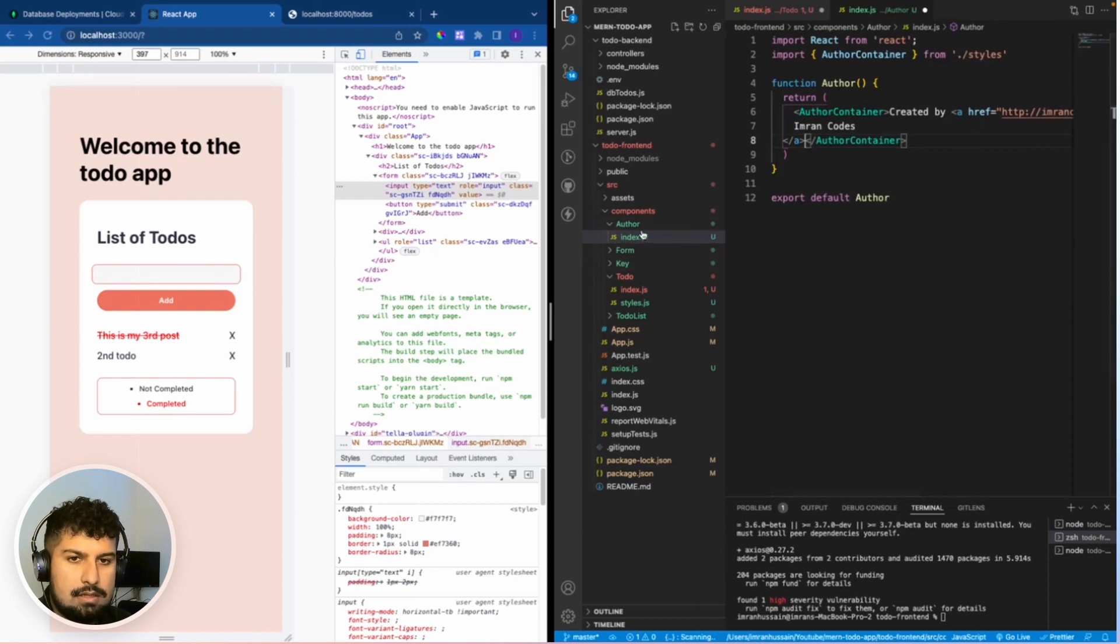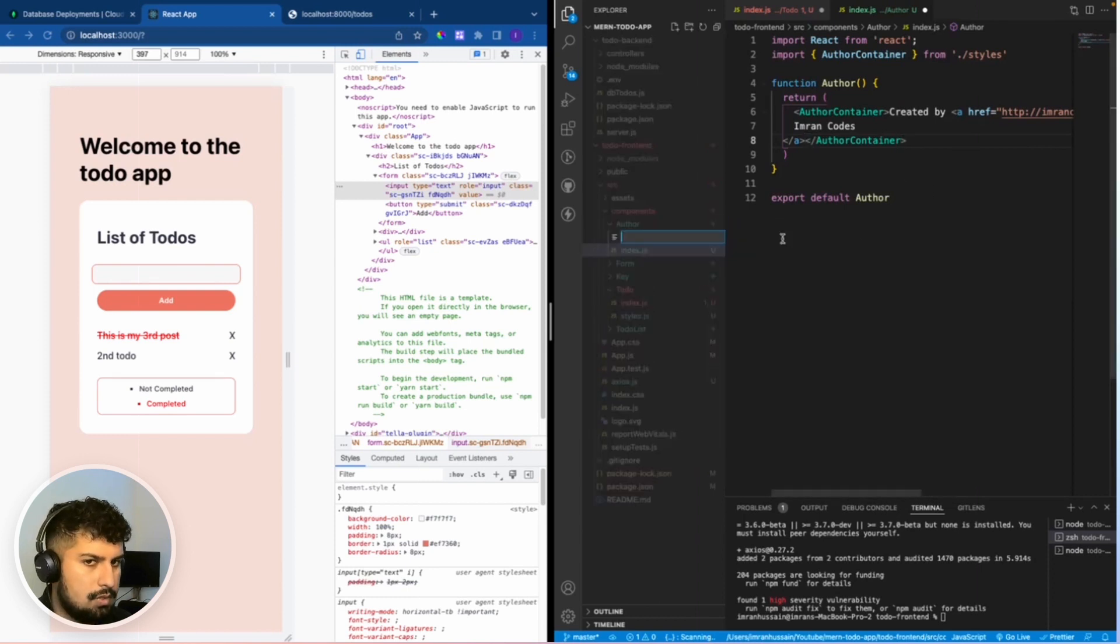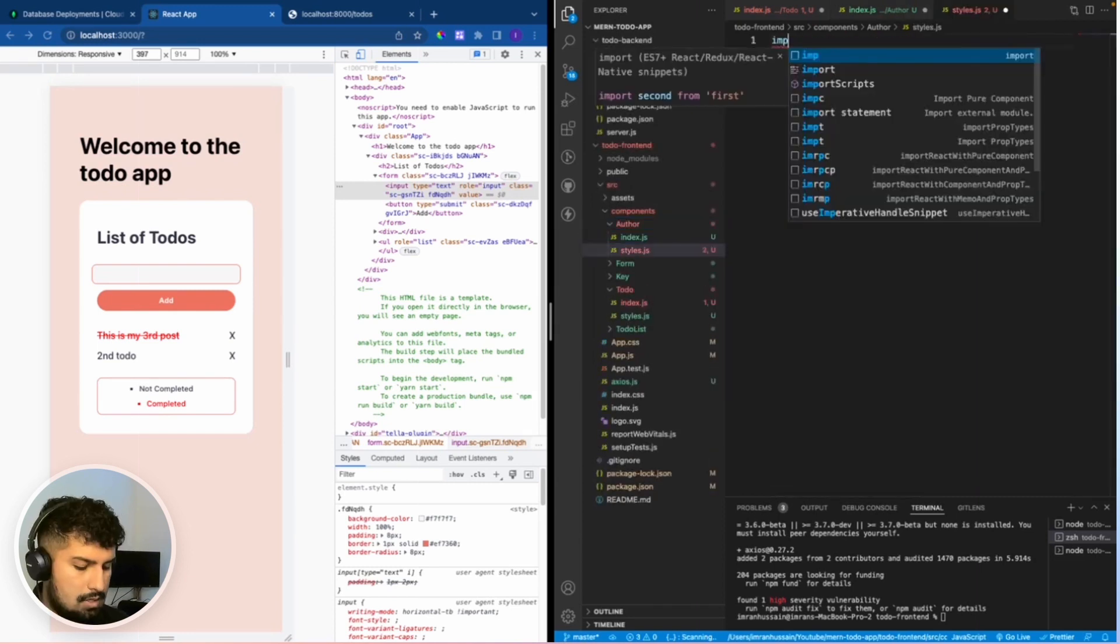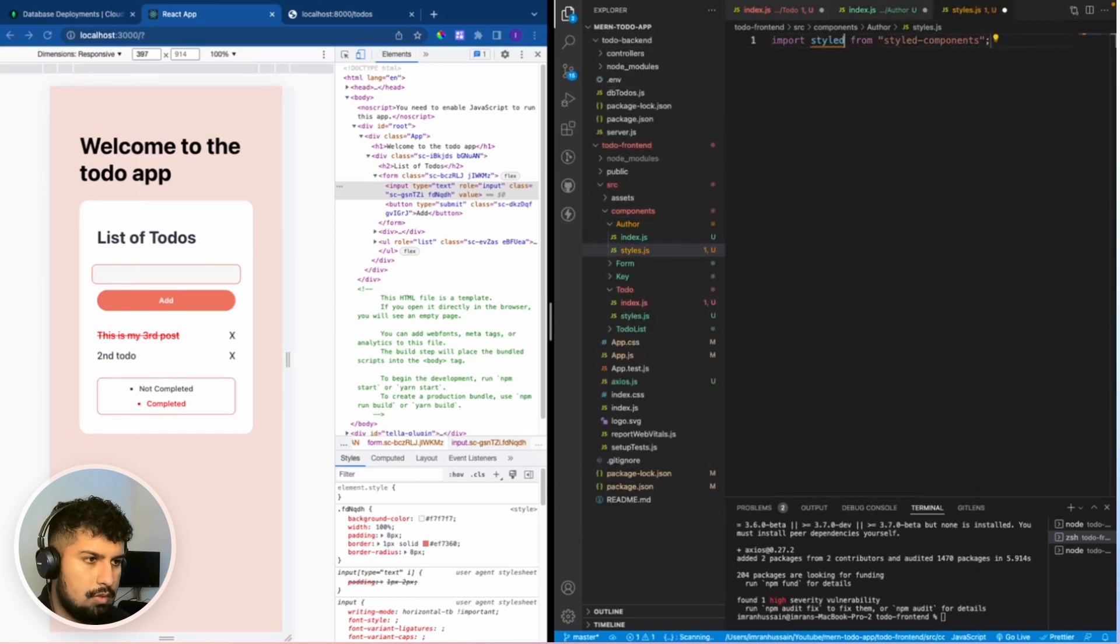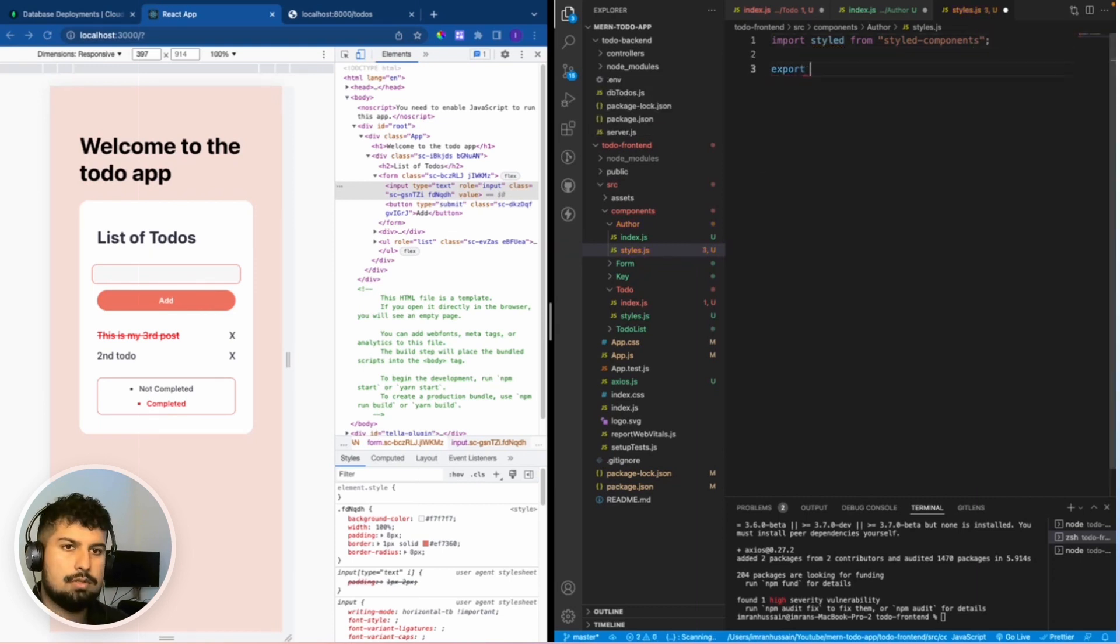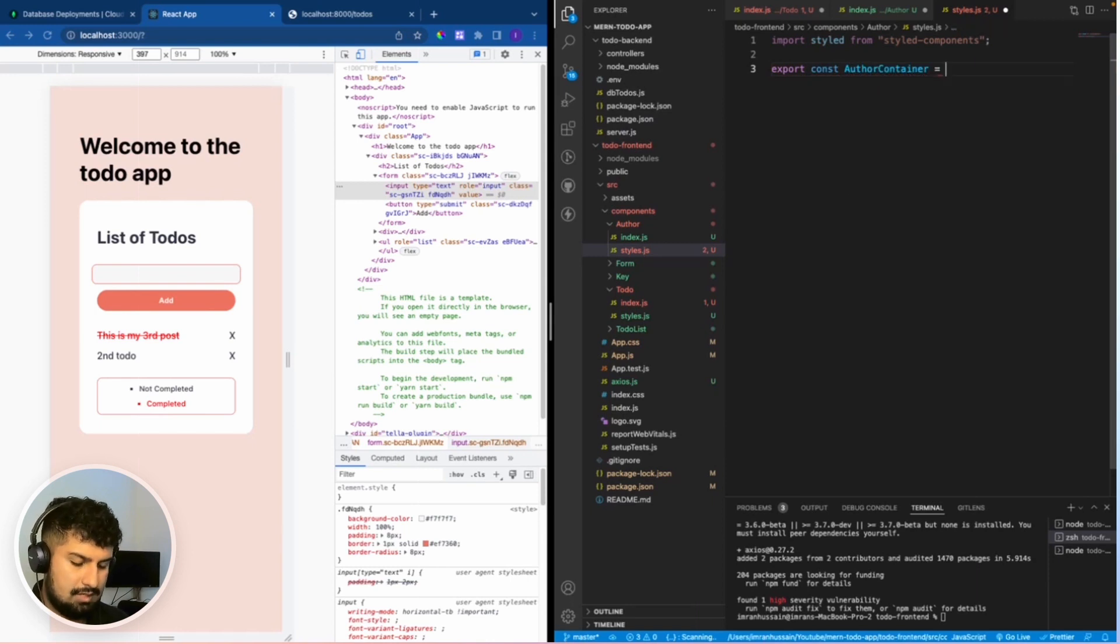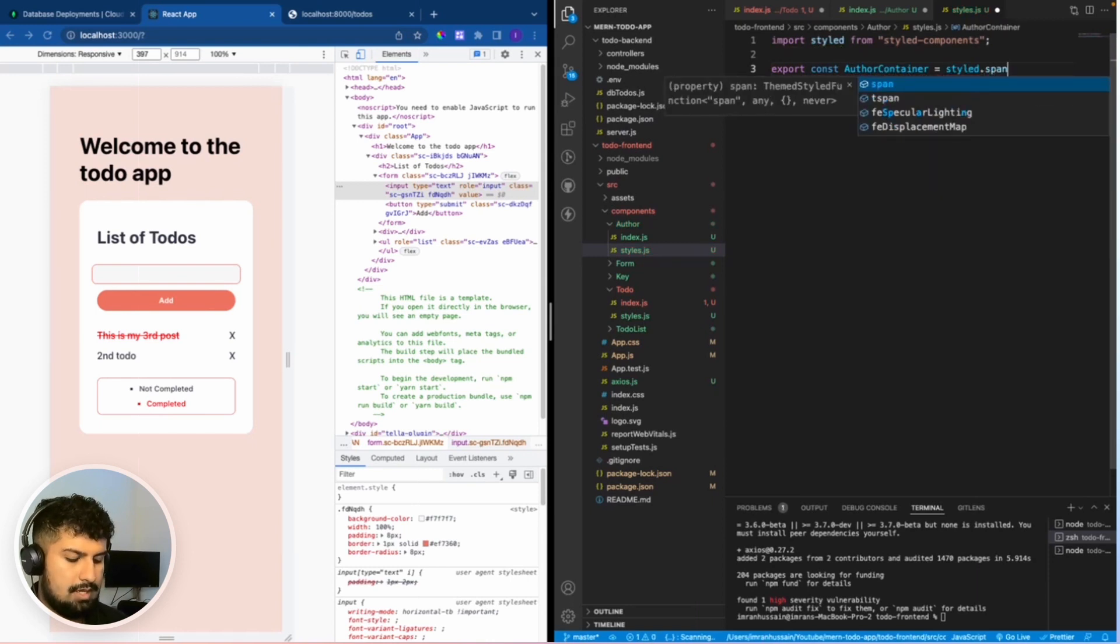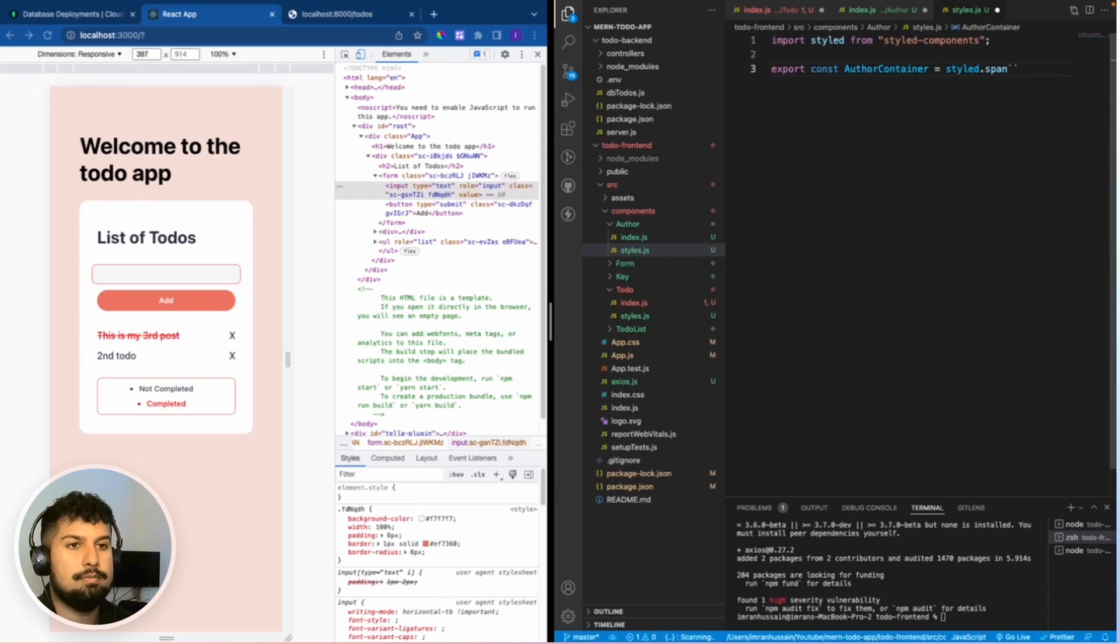In the author I'm going to create a styles dot js file as well. Import styles from style components, and in this author container export const author container which is equal to style dot span. You could also do style dot footer if you wanted it as a footer, but because it's a reusable component I just want to make it a span.